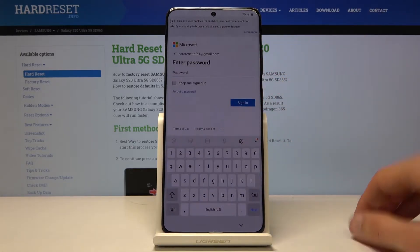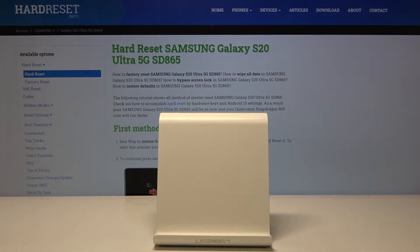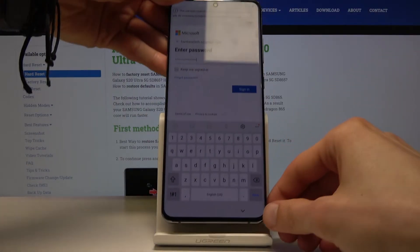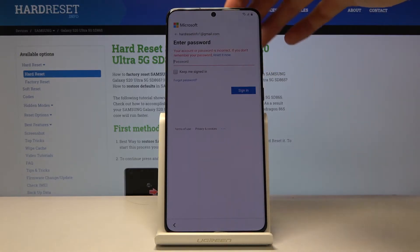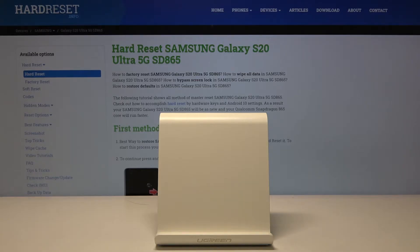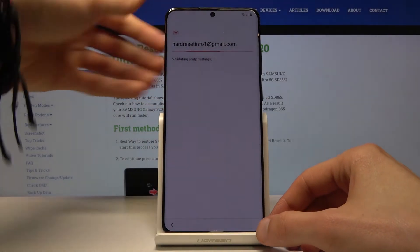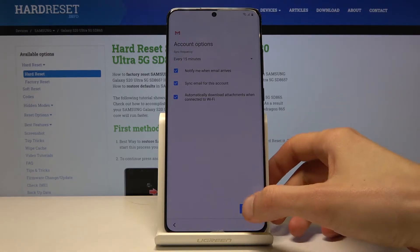Tap next and put in a password. Once you sign in — it was case sensitive — tap next once it's working.